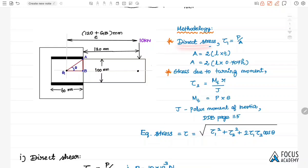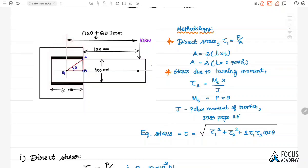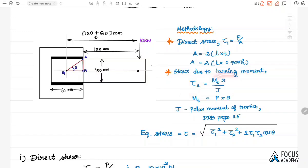The direct stress is load divided by area, where the area is the welding area. There are two parallel welds with a length of 60 mm, so the area of the two welds equals 2 × length × throat thickness. The throat thickness is 0.707h, where h is the size of the weld — that is what we are going to calculate. For the stress due to turning moment, the formula is tow = MT × R / J, where MT is the turning moment, R is the turning radius, and J is the polar moment of inertia.